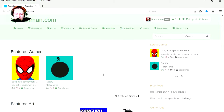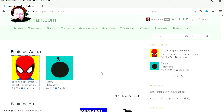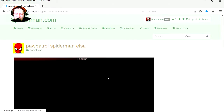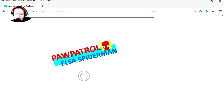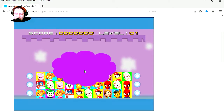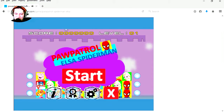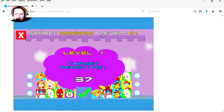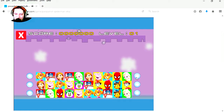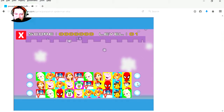Here's my website. Let's have a look at the game on my website. Here it is — Paw Patrol, Elsa, Spider-Man. Let's play this game.